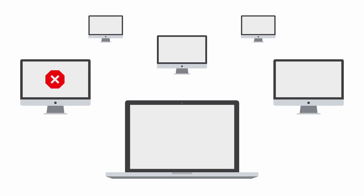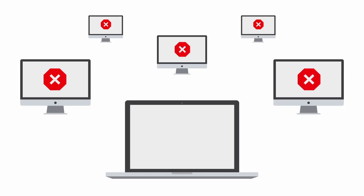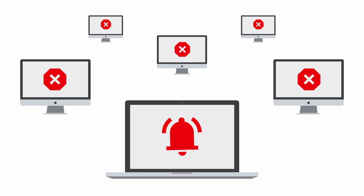But automating deployment to remote machines is a different story. The installer displays license dialogues, requests settings, and may install components you don't need. Even if the vendor claims it's silent, the installer still ignores your configurations and behaves unpredictably. Suddenly, that quick deployment doesn't seem so quick anymore.